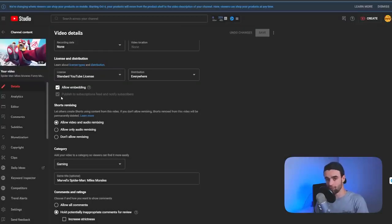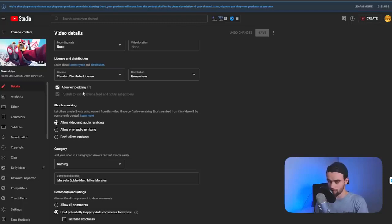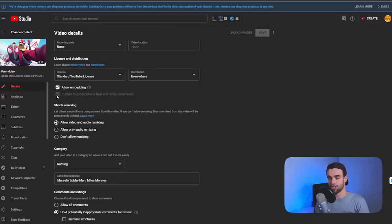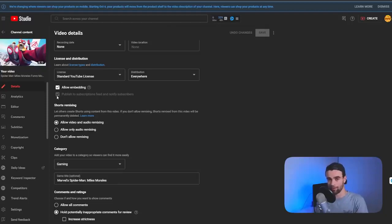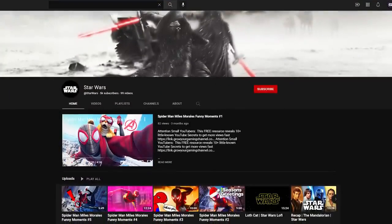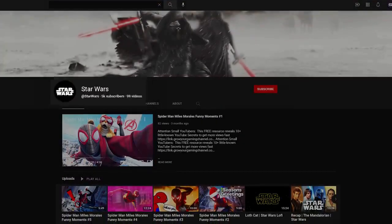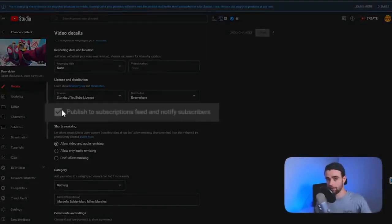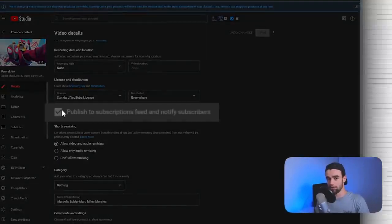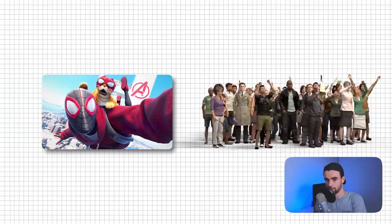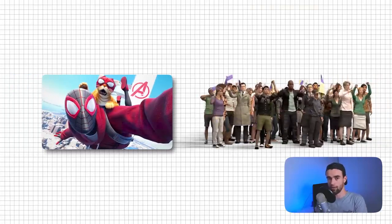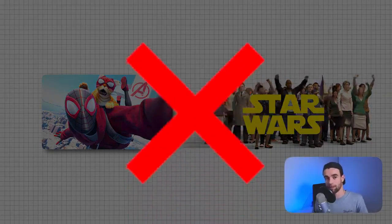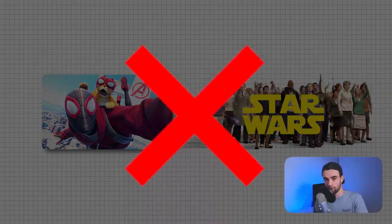When you upload a brand new video and you come down to the same section, you'll have the option to toggle this on and off. The problem I see a lot of small YouTubers doing is leaving this checked when they have a lot of content on their channel that's completely unrelated from each other. For example, let's say I have a Star Wars channel and I'm posting a video about Spider-Man. If I leave this checkbox ticked, YouTube is going to promote my Spider-Man video to my existing subscribers who are all Star Wars fans, but they won't click on it, they won't watch it.